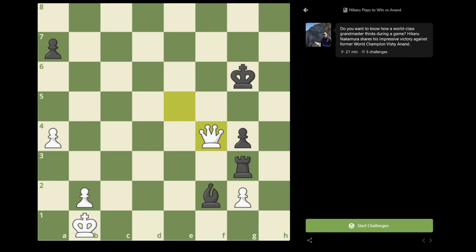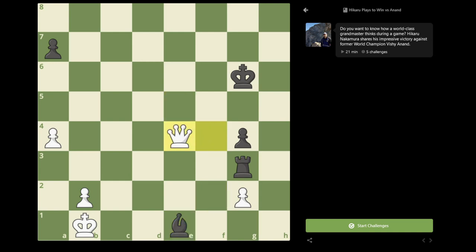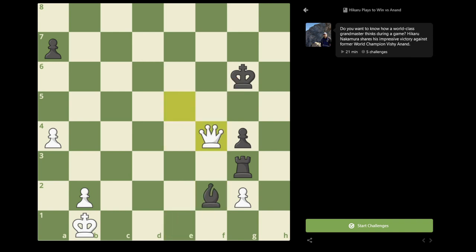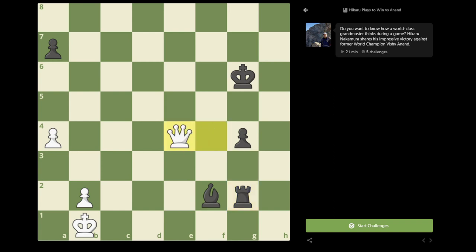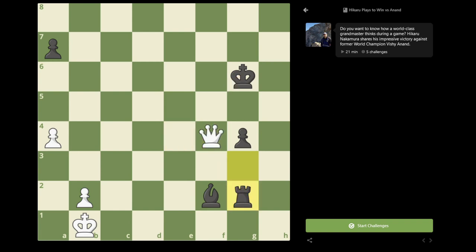The only square Bishop can move to without hanging the Rook on g3 would be e1. And after Bishop b1, I play Queen e4 check, picking up the Bishop on e1. And if he plays Rook takes g2, I once again play Queen e4, forking the King and the Rook.